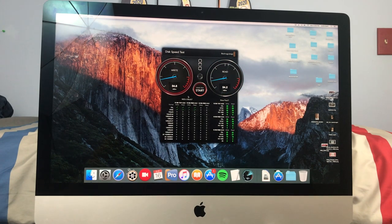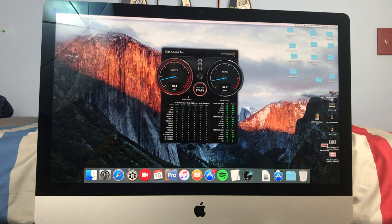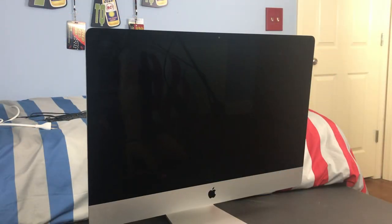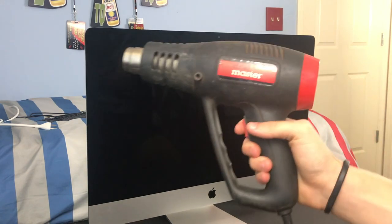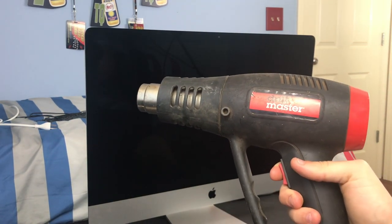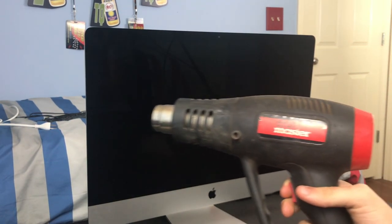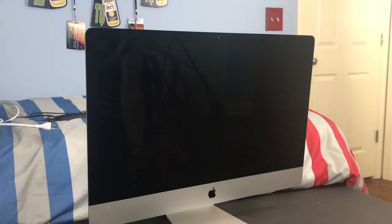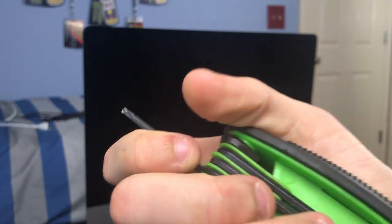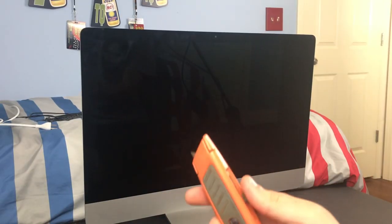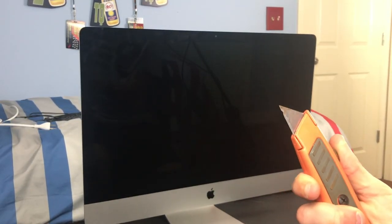All right, so let's go ahead and talk about tools that you'll be needing. First, you'll need a heat gun or a hair dryer. I will be using a heat gun in this video. You will also need a T10 screwdriver here. You will also need a thin metal pry tool or a razor knife and a plastic prying tool.